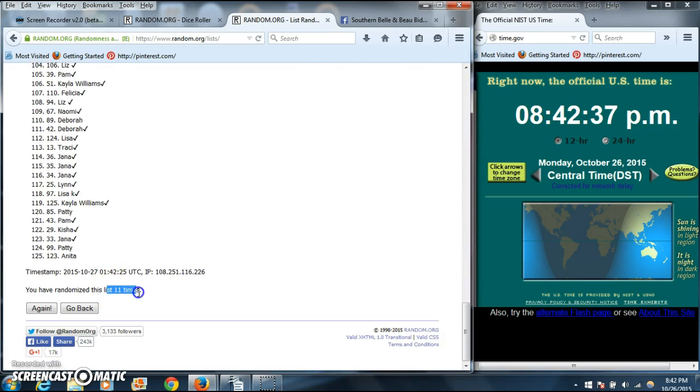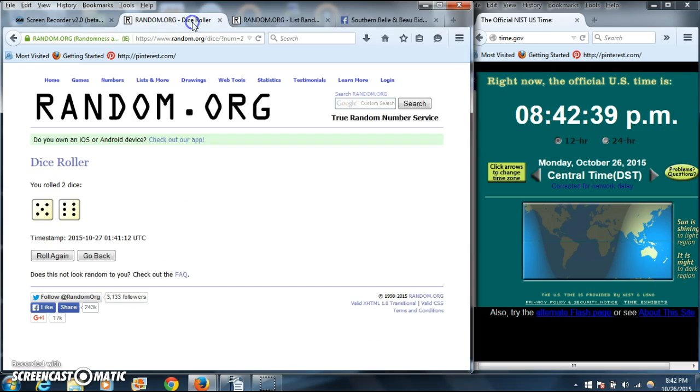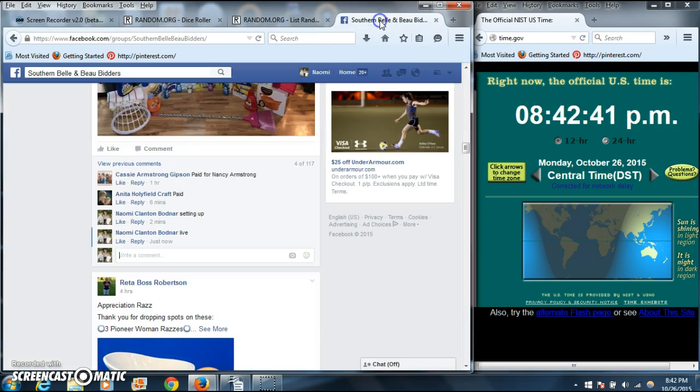We have randomized 11 times. Dice was 11, and we are done.